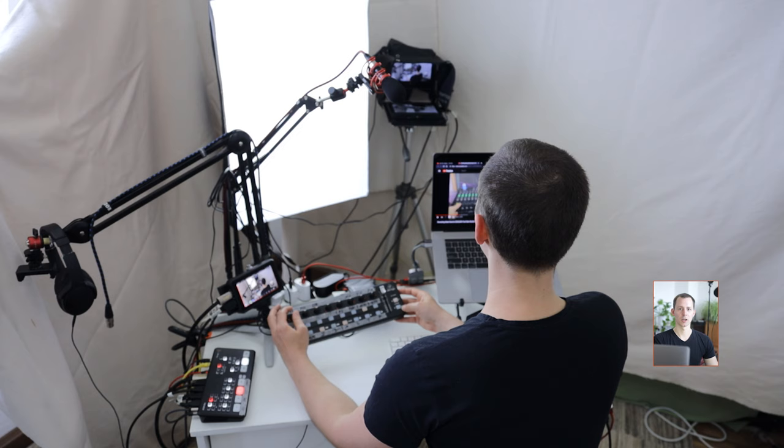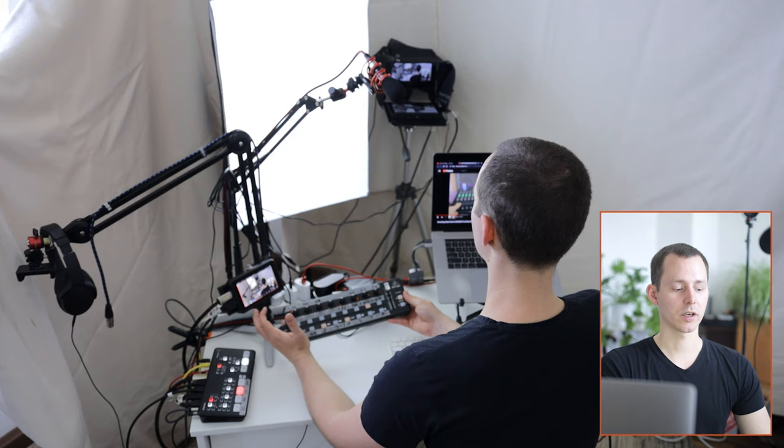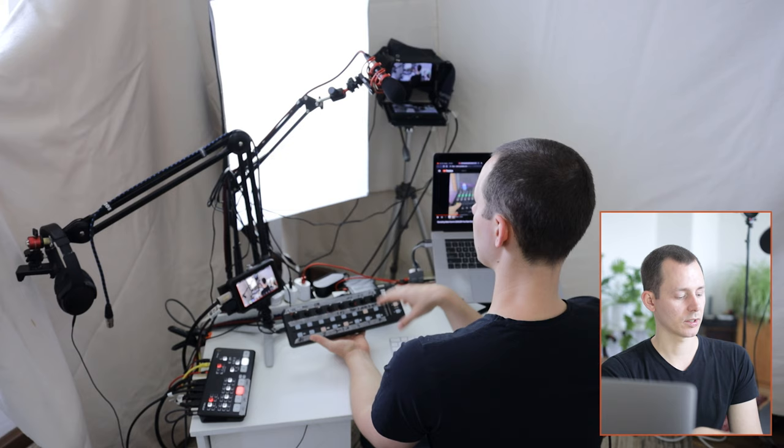So those are some of the things that I have made possible with the Behringer X-Touch controller. I also have a couple of audio controls here which are not as individual on the device itself, but more importantly is that I can use this as a switcher for switching between scenes.